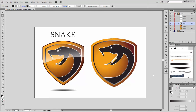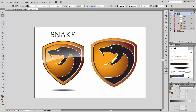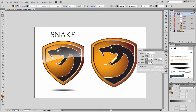Go to this shield and apply a stroke color in dark brown. Set it to 6 points, and in the stroke panel click on align stroke to outside.